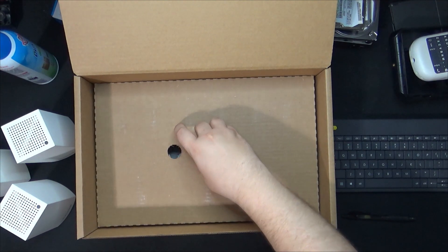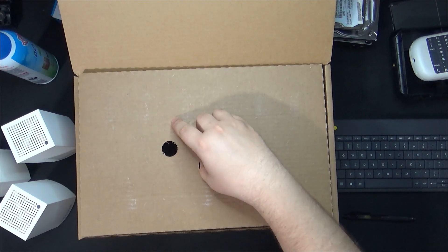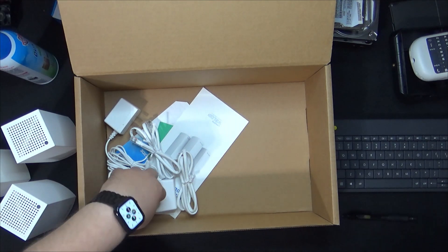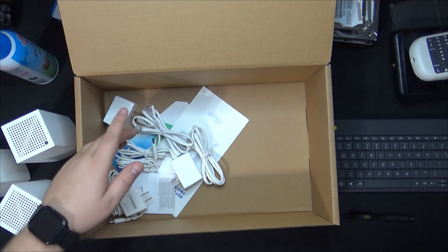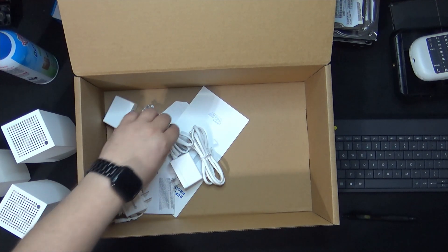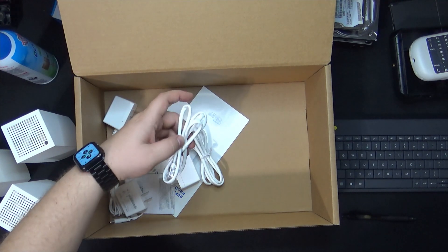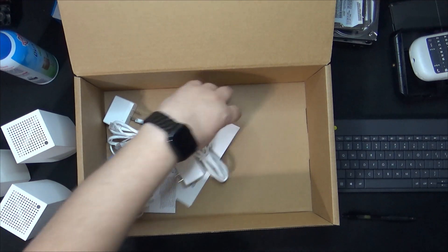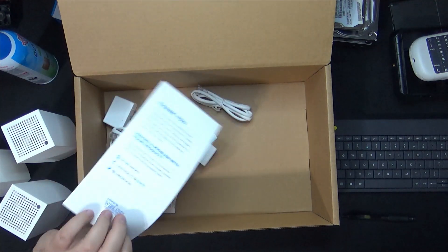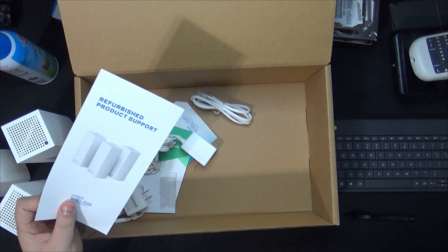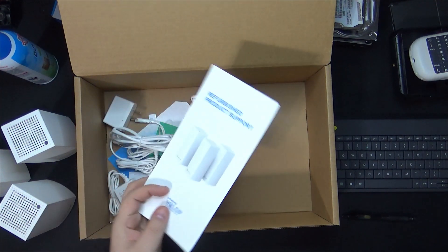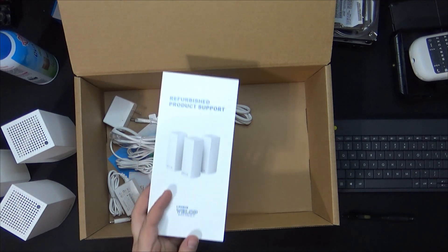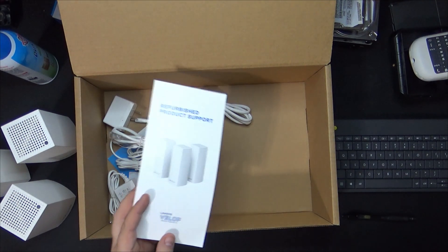At the bottom right here it has the power connections and also some Ethernet cables along with an instruction manual. And as you can see, refurbished product from Linksys.